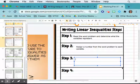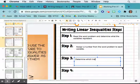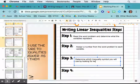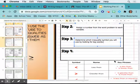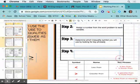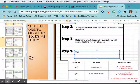Step three: determine which inequality symbol you will use by looking for keywords — or key phrases, really. That would be more accurate. And then step four: write the inequality.